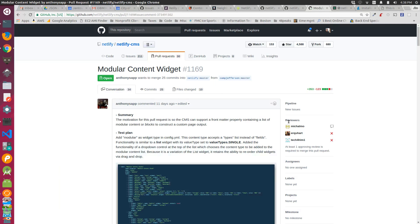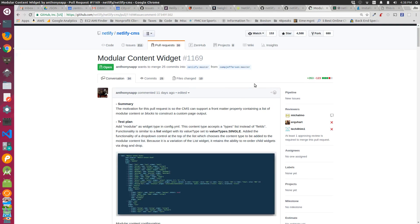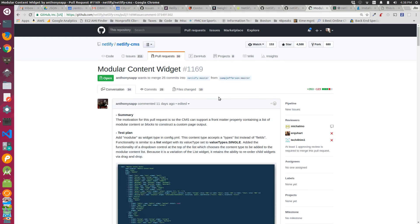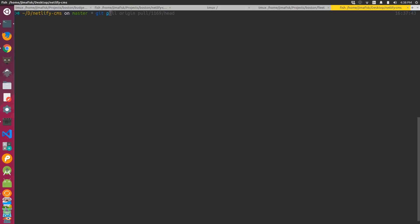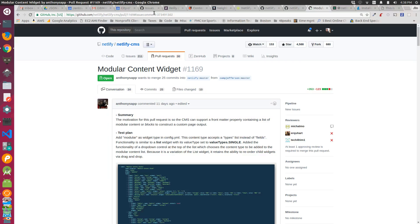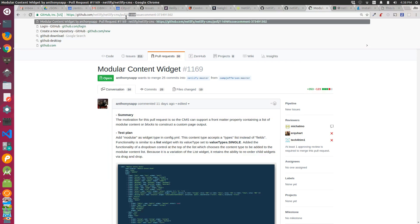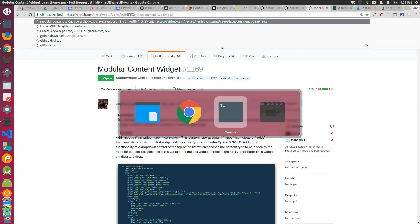Now we're going to pull this PR down locally so we can get this functionality added to our project. Switch over to git, we can do a git pull. Notice that this ID is reflective of the ID in the actual issue queue here. You can get that in the URL or down here.